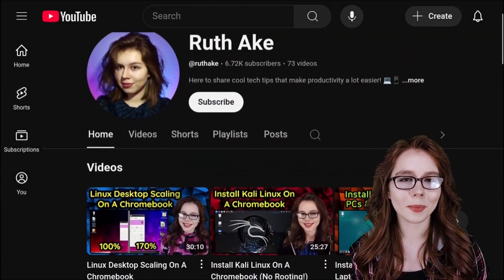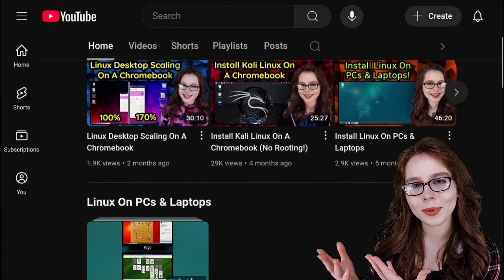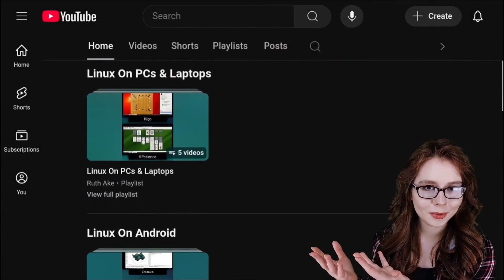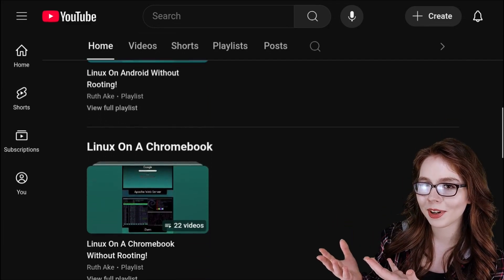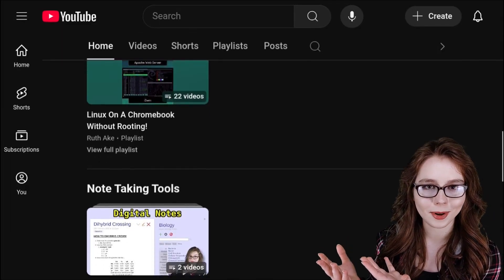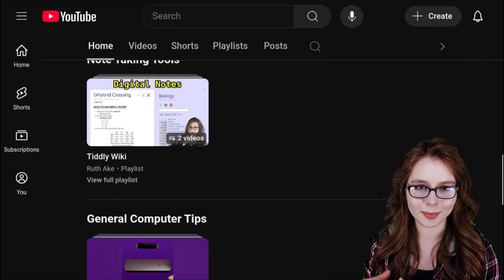My playlists are available from the homepage on my YouTube channel and are organized by operating system and cross-platform topics.